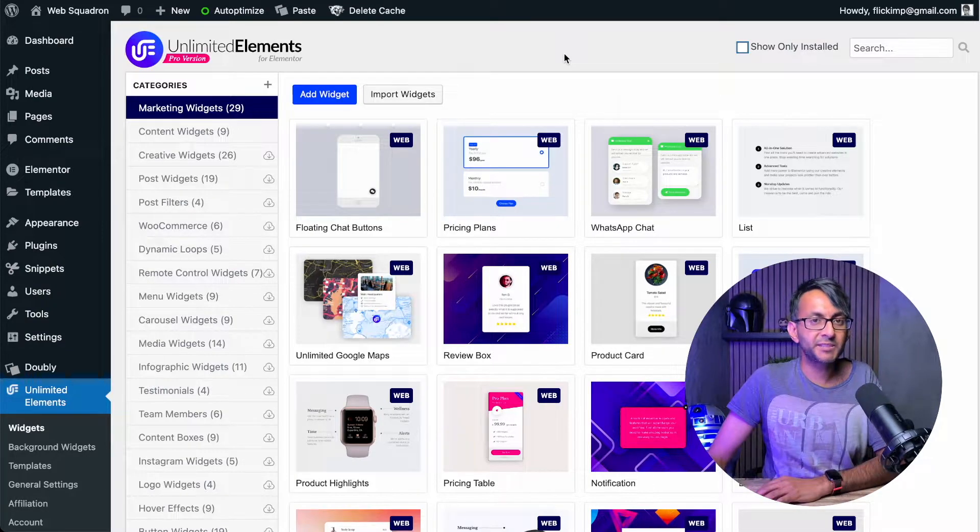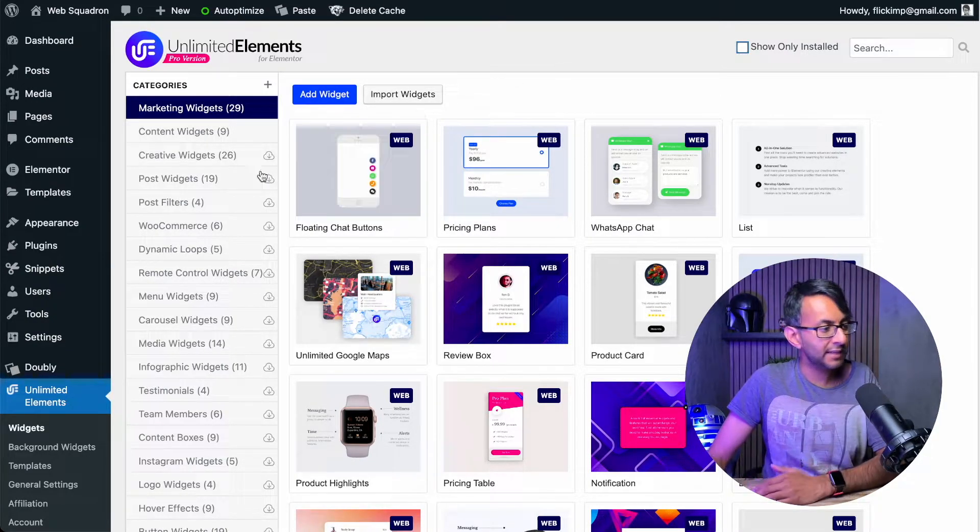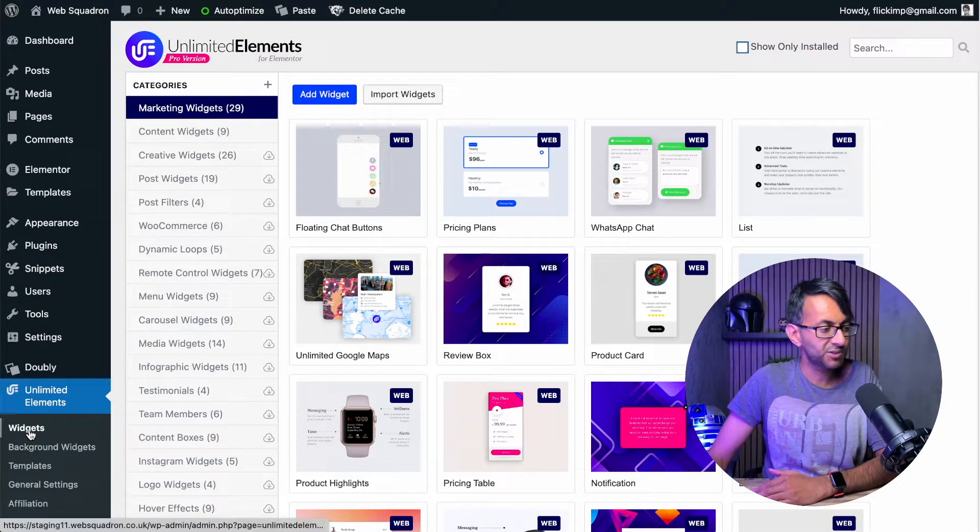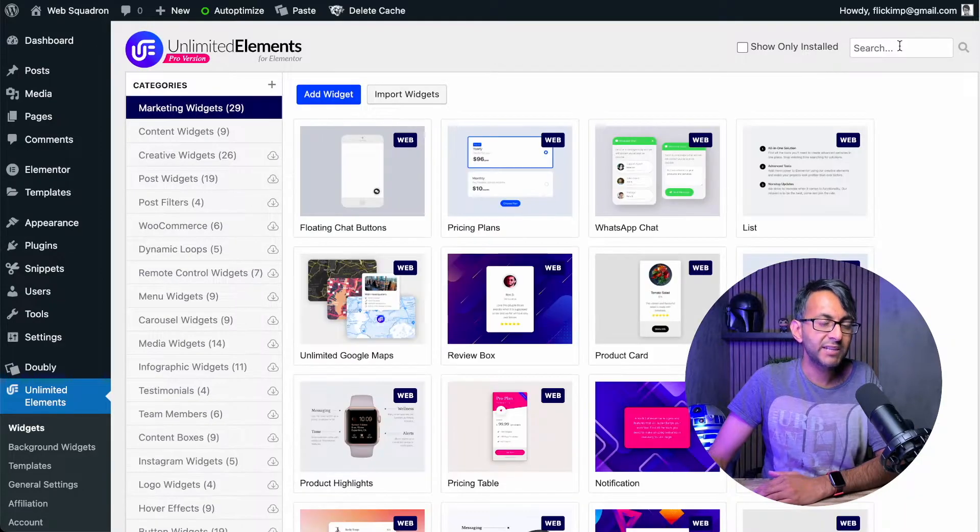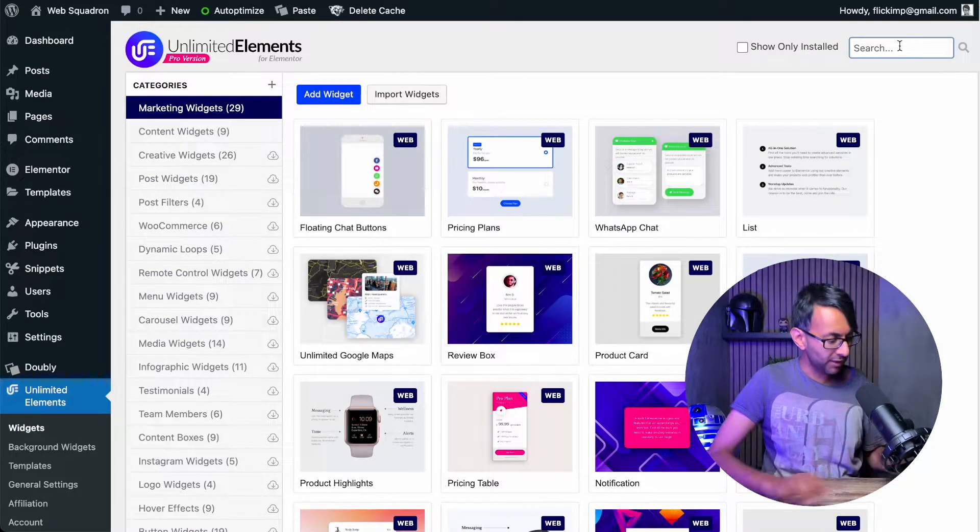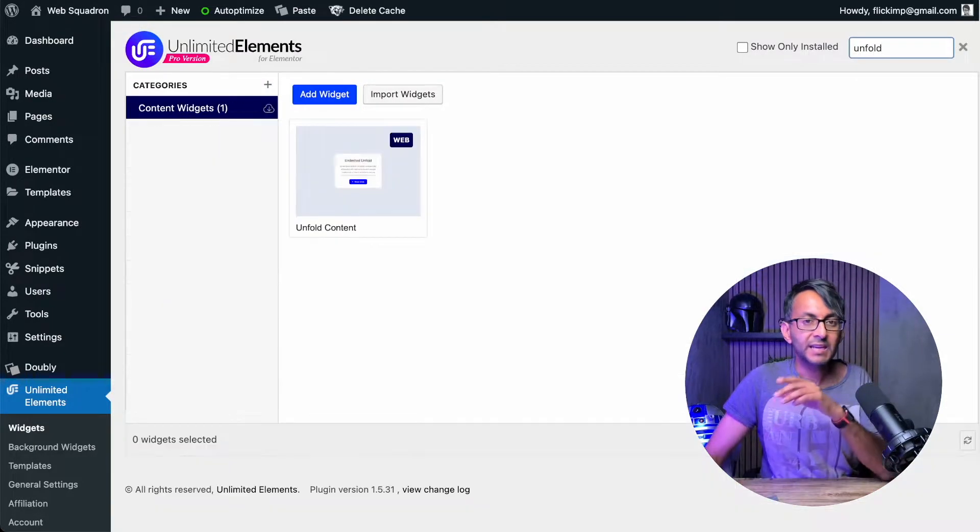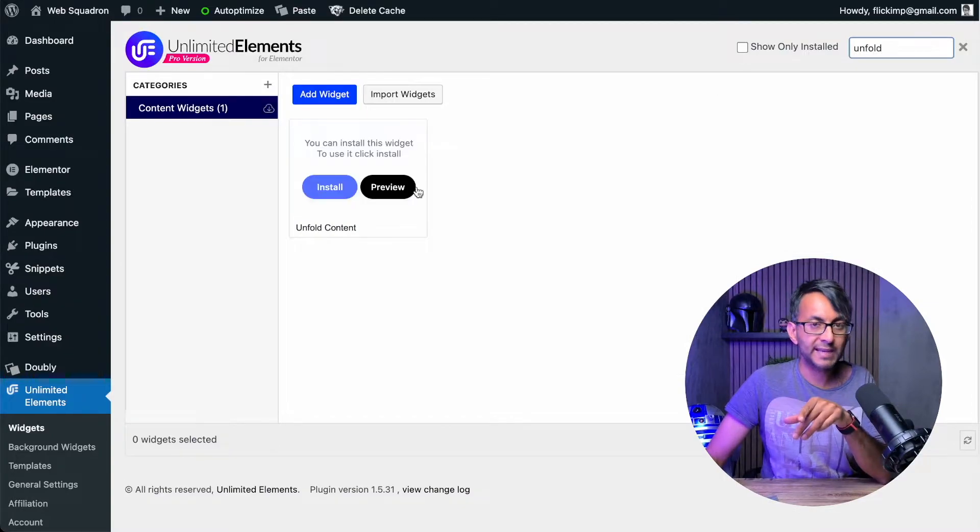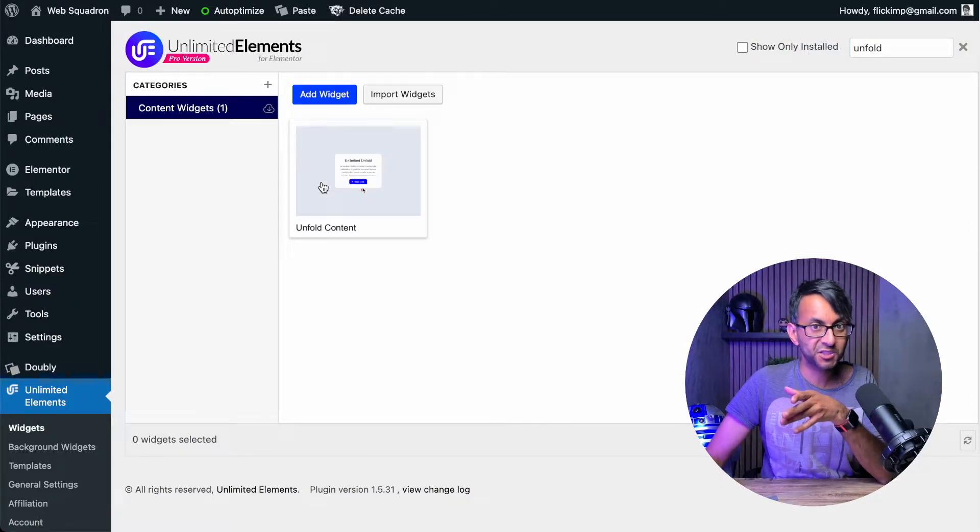Once you've activated Unlimited Elements, go over to WordPress. On the left-hand side, you'll see it and click on Widgets. And in the search box in the top right, type in Unfold. And that widget will now appear. And all you've got to do is install it.